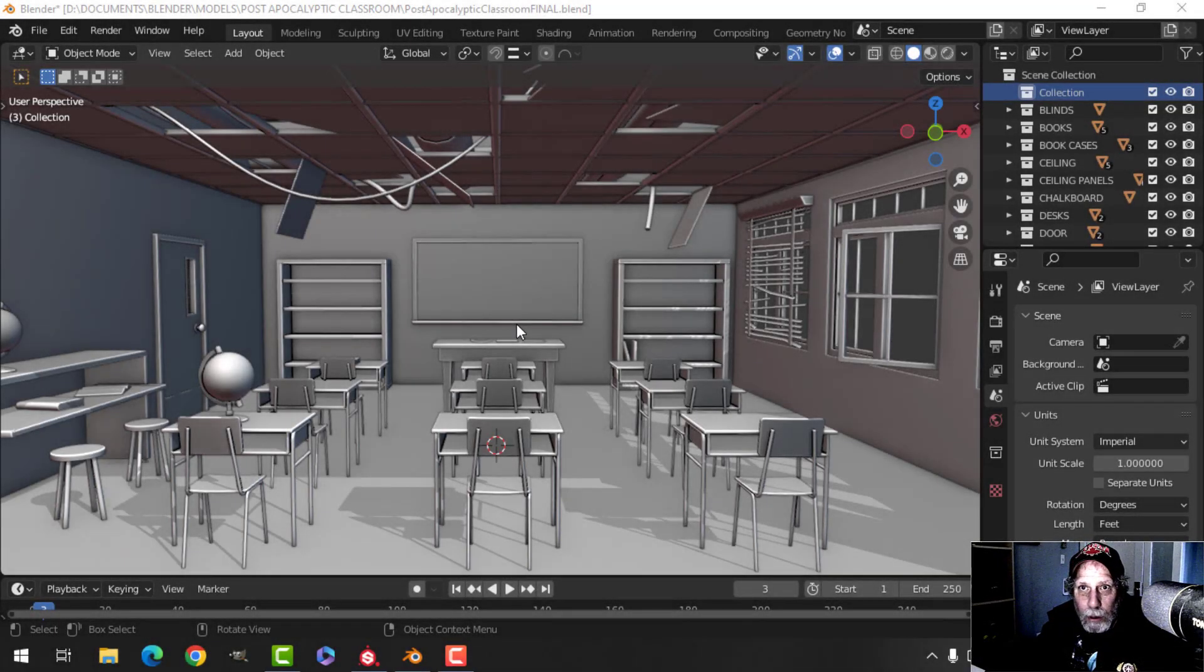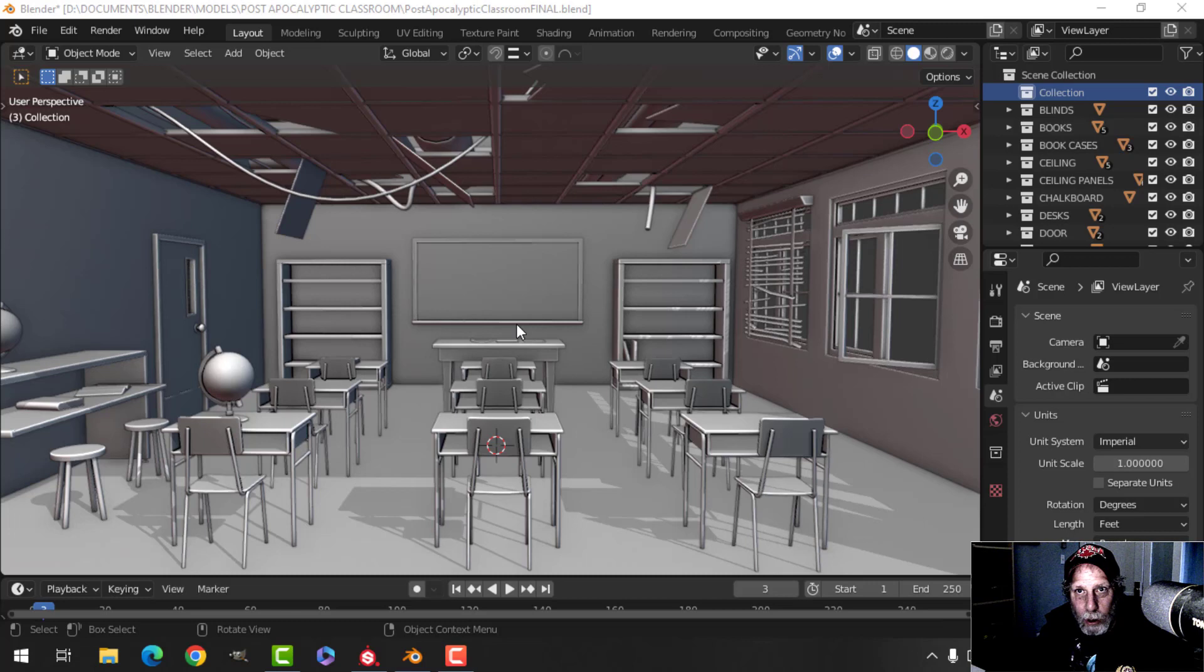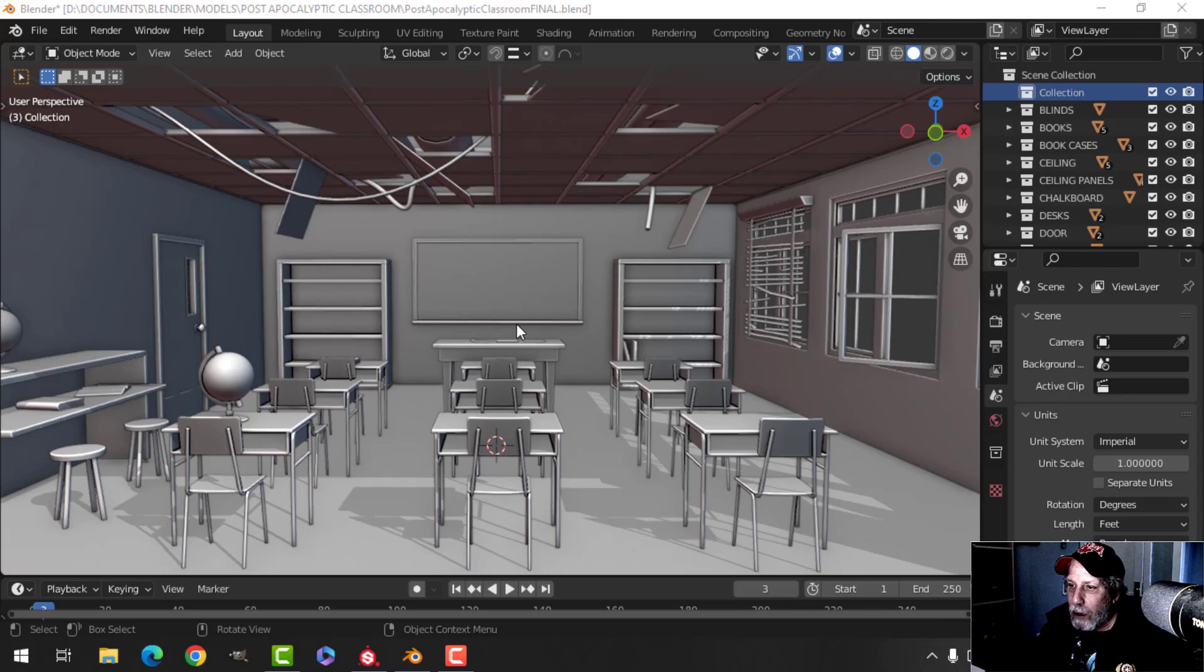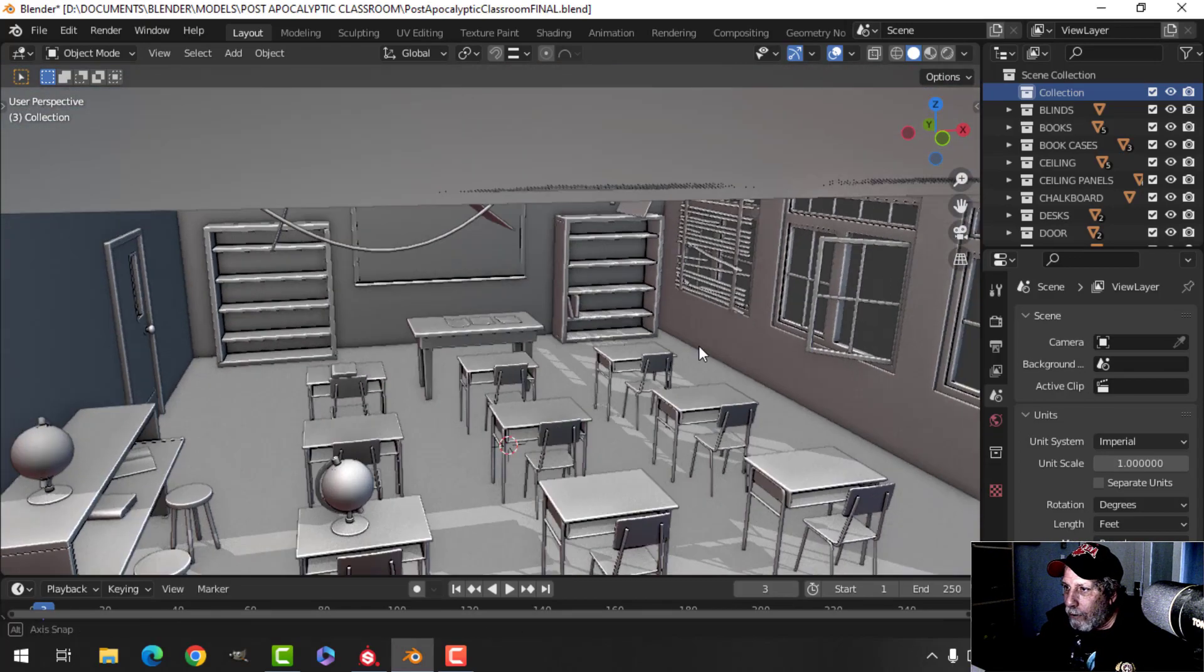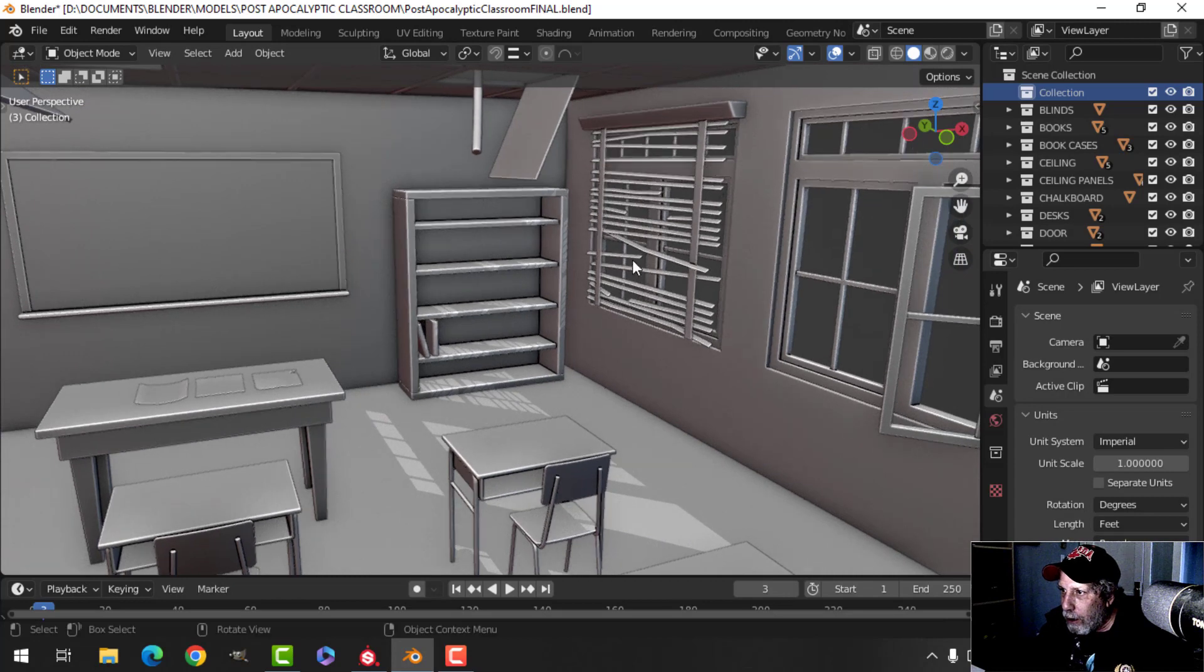Welcome back to the post-apocalyptic classroom. I wanted to give you a little update. I won't be doing too much work in this video, but I wanted to show you that we're pretty much done the modeling for this.